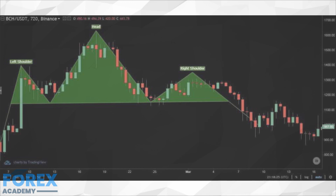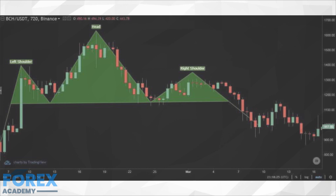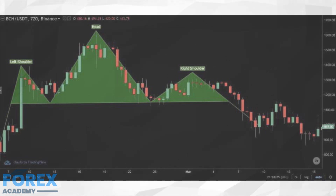Traders should also look for the reversed head and shoulders pattern, which plays out exactly the same way as the regular one but simply in the opposite direction. This pattern marks the end of a bear season. Check out part two of our trading guide, where we will cover various triangle formations as well as wedges.